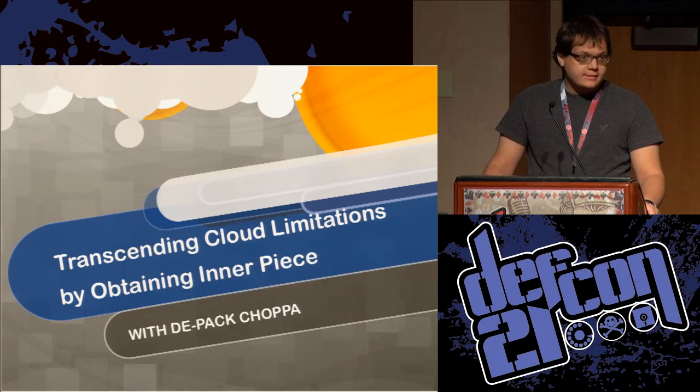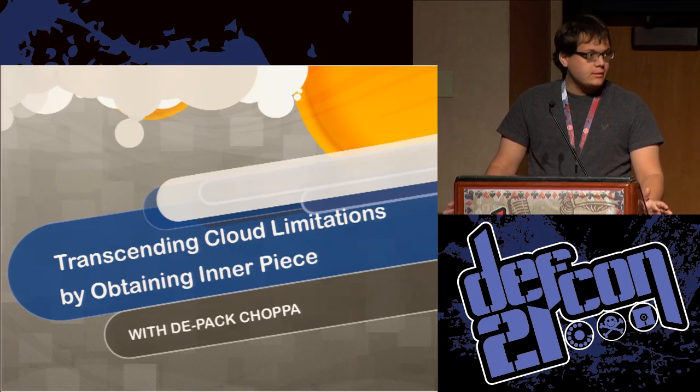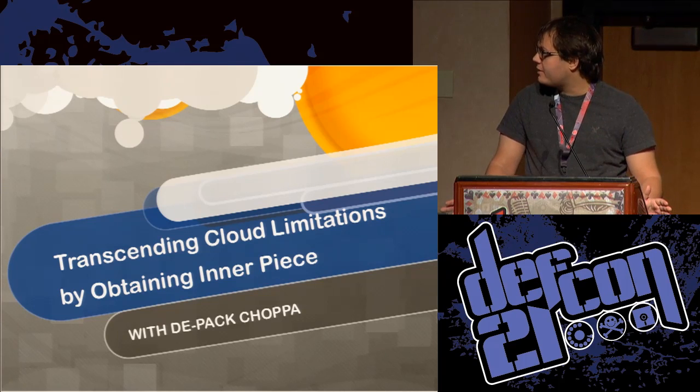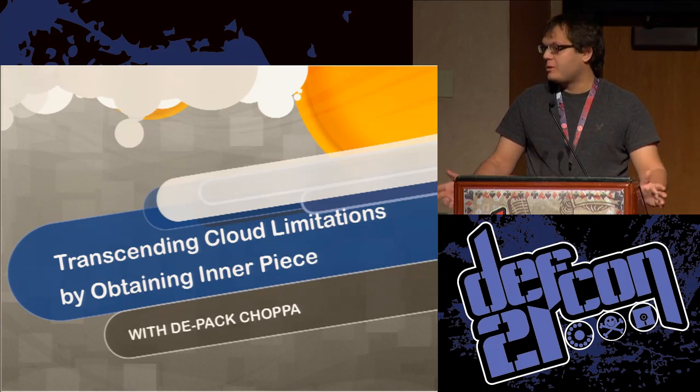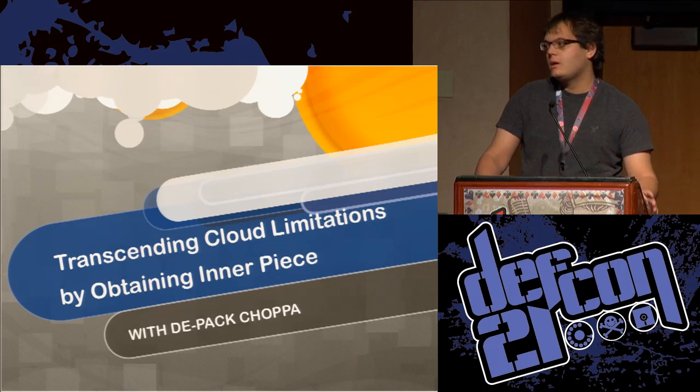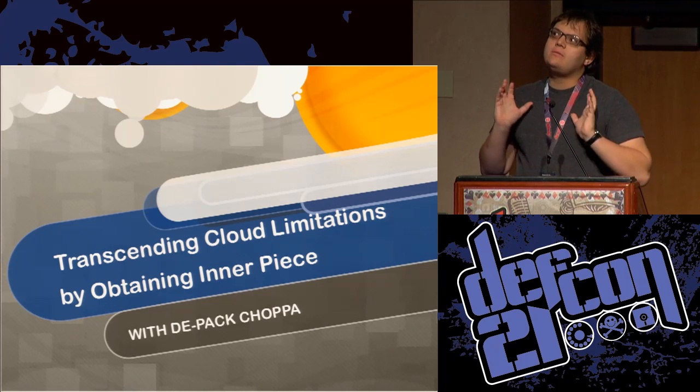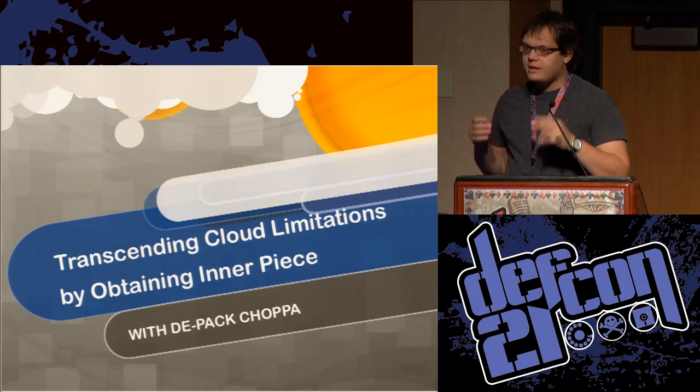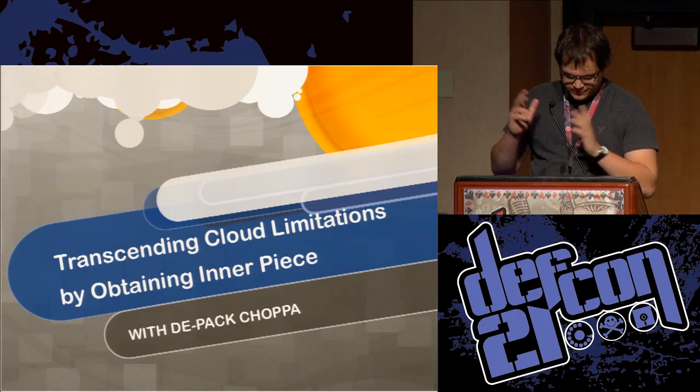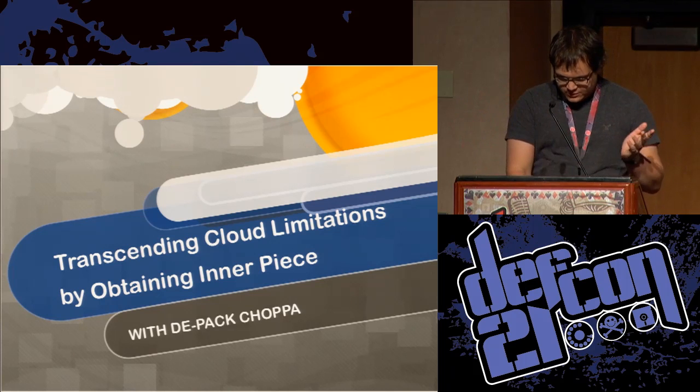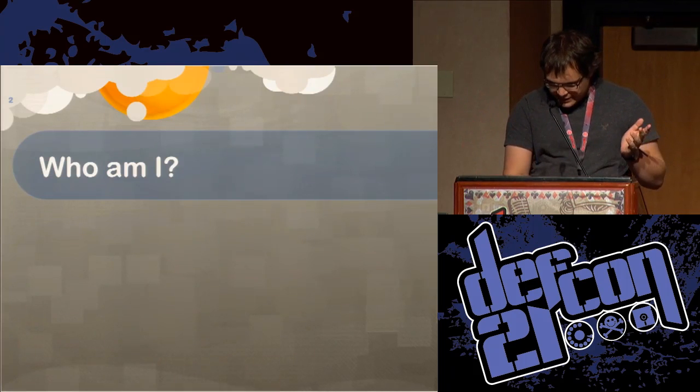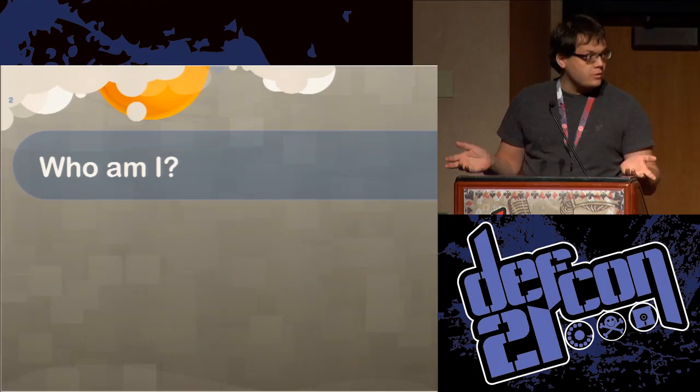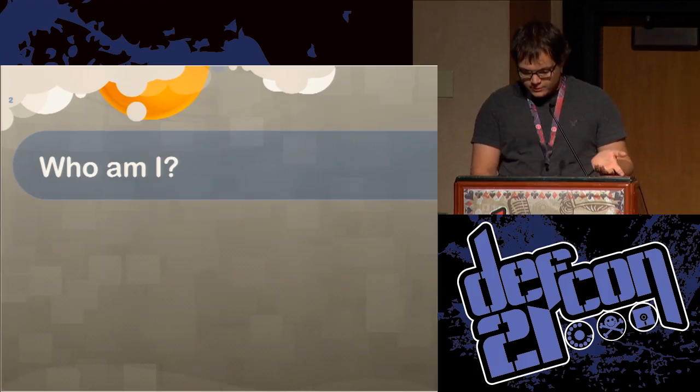It's just about 1 o'clock, so I guess I'll get started. As you can probably tell from the title of this talk, it's about cloud storage. I'm going to be covering an API level design vulnerability in a few of the different cloud systems. My name is Zach. I'm a student at the University of Waterloo.